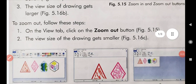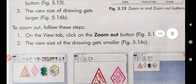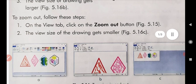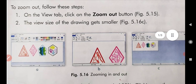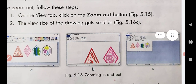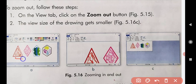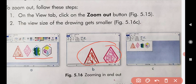To zoom out, follow these steps. Suppose we want to zoom out from our drawing. We have a picture selected on our screen. When we clicked on the Zoom In button, the picture size became bigger — it increased and got larger.